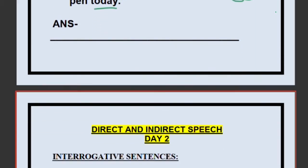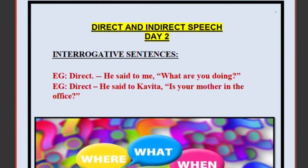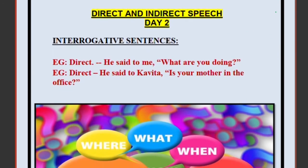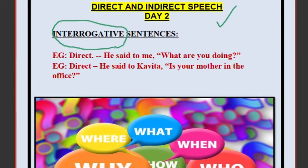That was the revision part. Now we will move to the new portion: Direct and Indirect Speech, Day 2. Here we will be doing interrogative sentences. Interrogative sentences are the ones which end with a question mark.